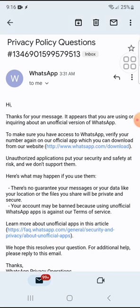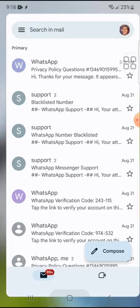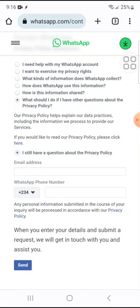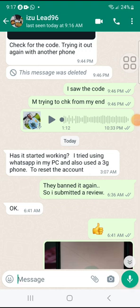Also, one guy helped me by taking my phone number and trying to log in from his end. According to him, he used a 3G phone to reset the account and also used a personal computer — a laptop — to try logging into the account. That was his response when I asked what he did.